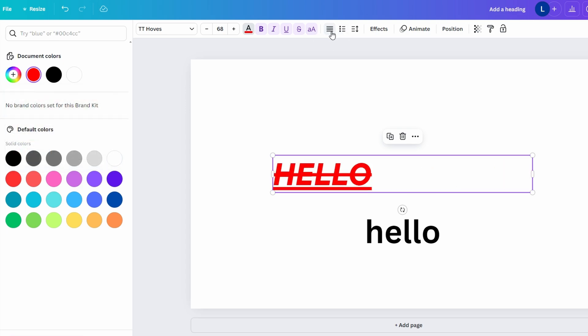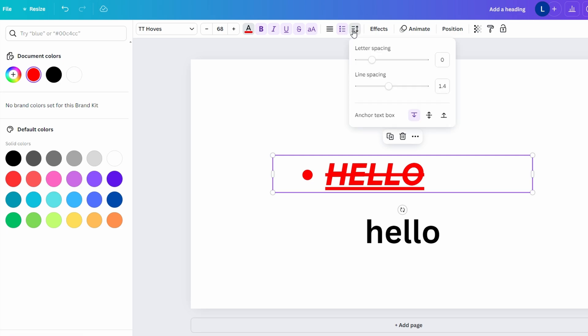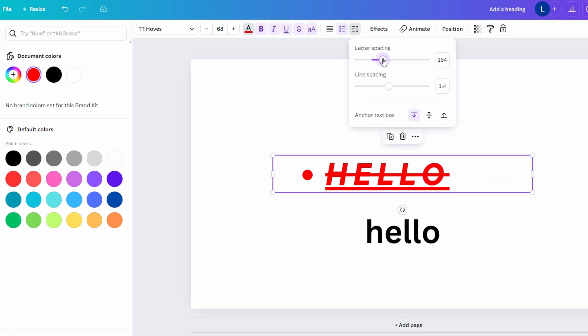Add a bulleted list or numbered list. Adjust letter spacing (space between characters) and line spacing (space between lines of text).